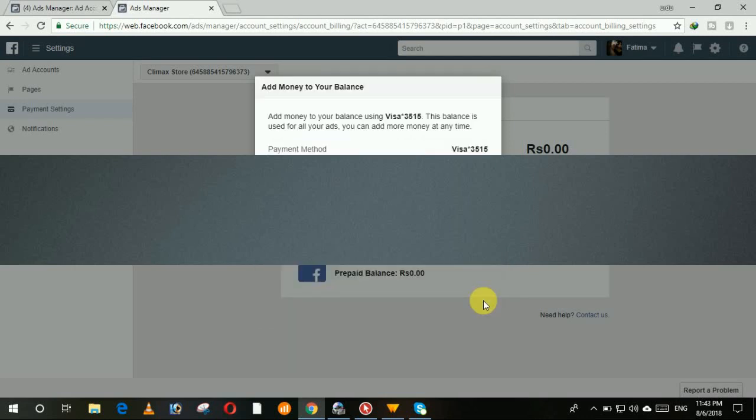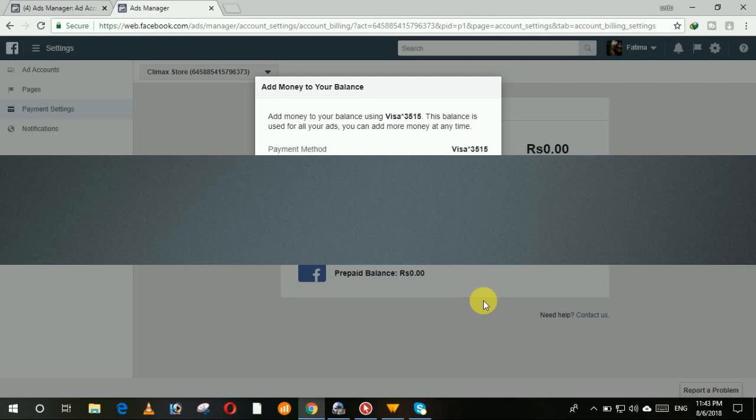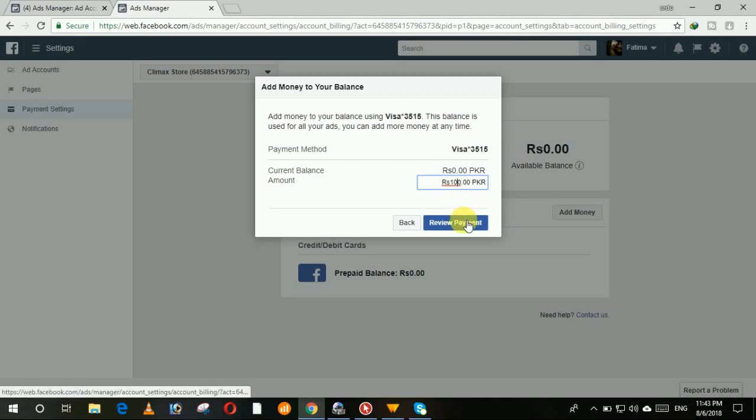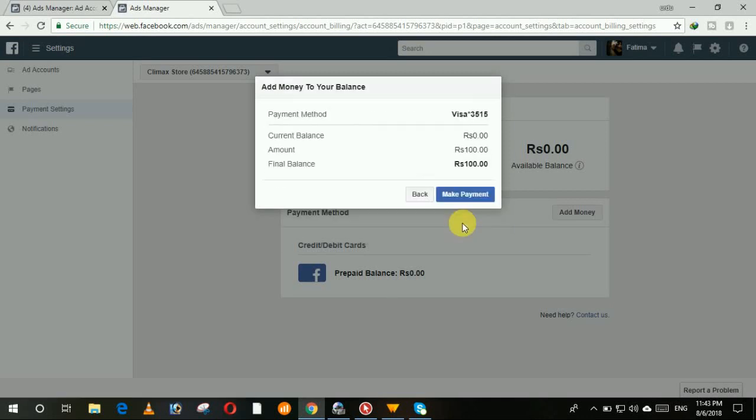Now it is asking you to add the money. You can also edit amount here. I'm going to add 100 PKR in my account. Then when you click on the review payment, it will show you the receipt of your new payment. Current balance is zero.